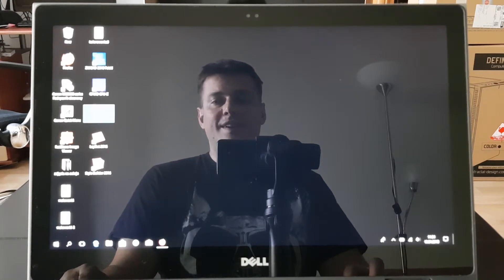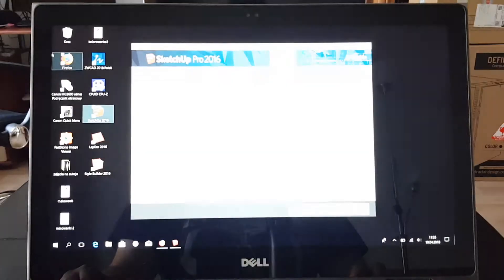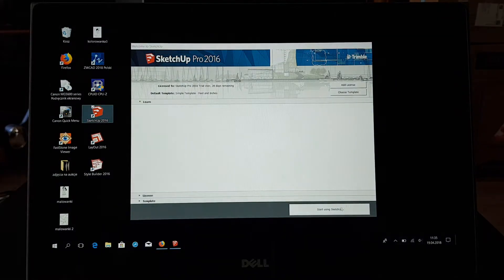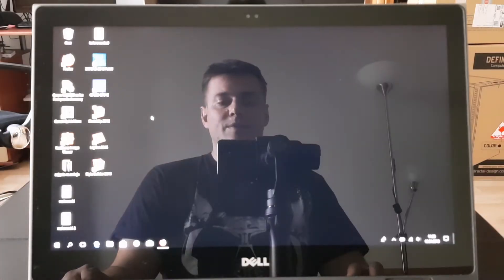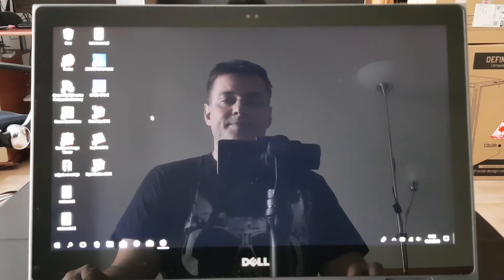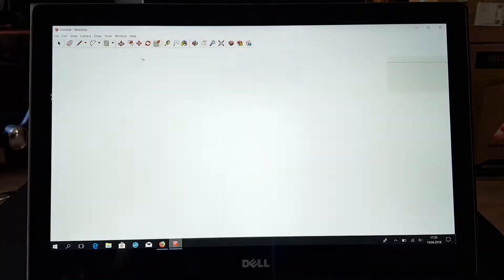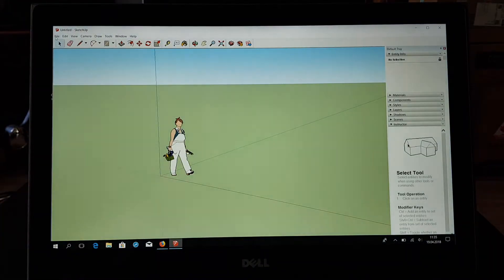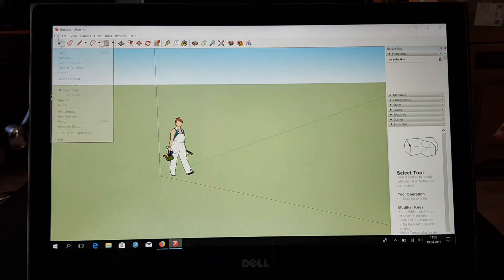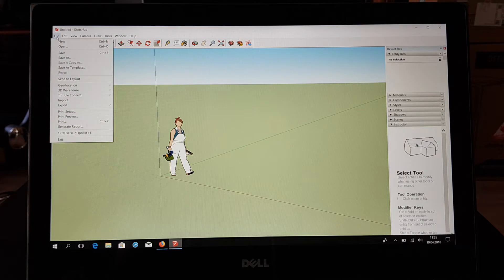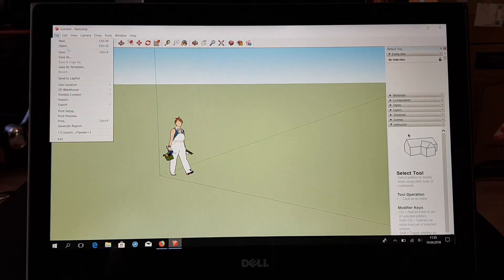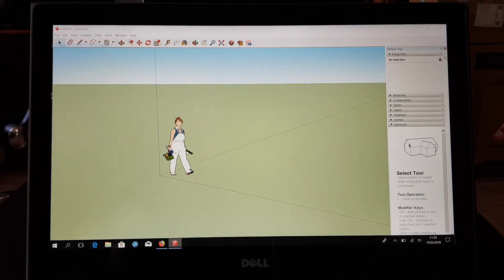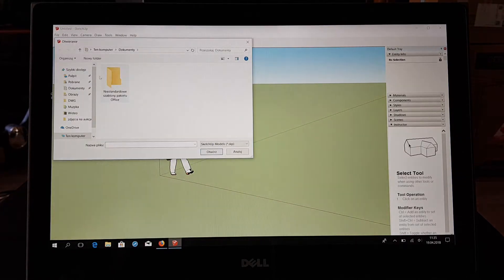So I have SketchUp, so we will run it, and I have a project that was said to me that this is a big one. So let us try it.